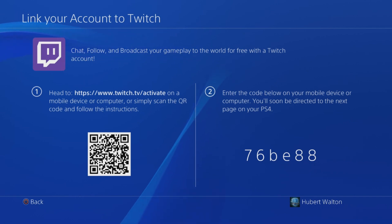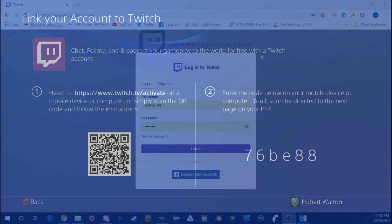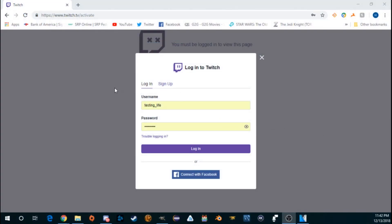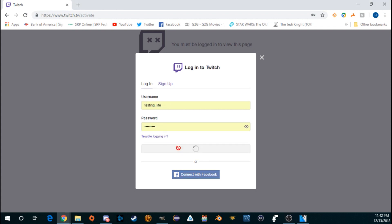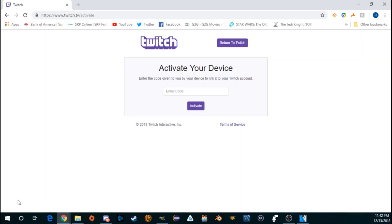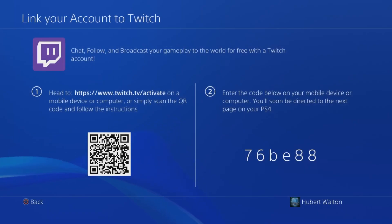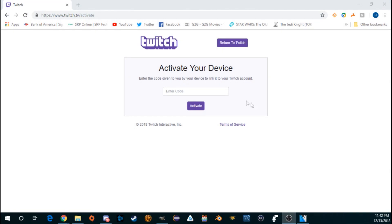I'm going to tab over so we can see that. On your desktop, once you go to twitch.tv/activate, you will either be presented with a sign-in screen like you see here, or if you're already logged in, then you'll find this Activate Your Device screen. So now we need to look at the PlayStation, find the code in section 2 — the 76BE. Enter that code in the on-screen field and then click Activate.